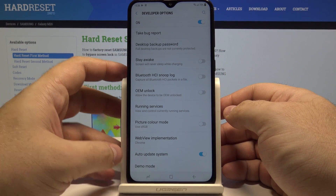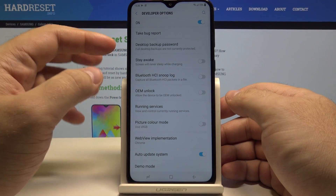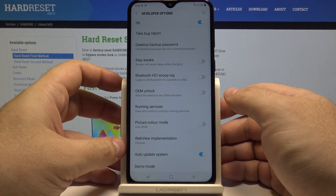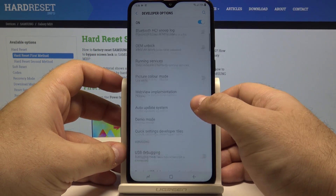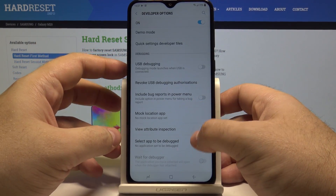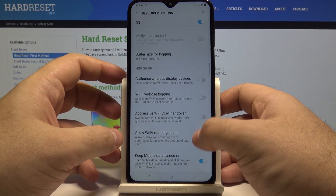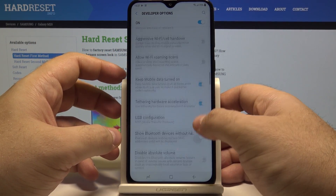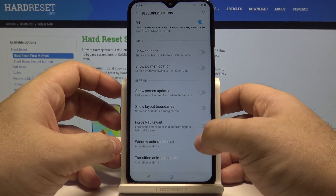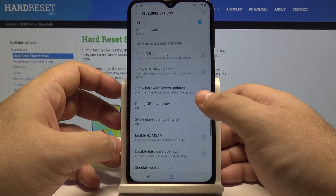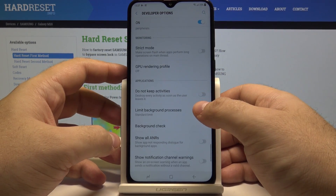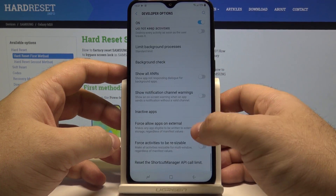You can stay awake to make the phone screen still be on even when it is charging. Select what picture color mode you want. You can enable demo mode, USB debugging, USB configuration, Bluetooth settings — it's everything a developer needs. You can force GPU rendering or even select a GPU rendering profile.